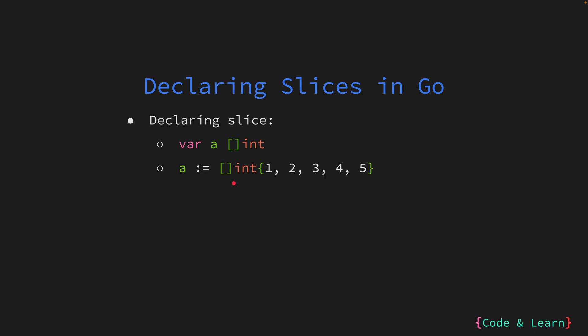In the second example, we're creating an integer slice of length 5, initializing the 0 index value to 1, the 1 index to 2, 3, 4, and 5. Similar to arrays, we can also create sparse slices. The last example is interesting as we're using the built-in make function to create a slice of type int and length 0. Let's learn more about the make function now.